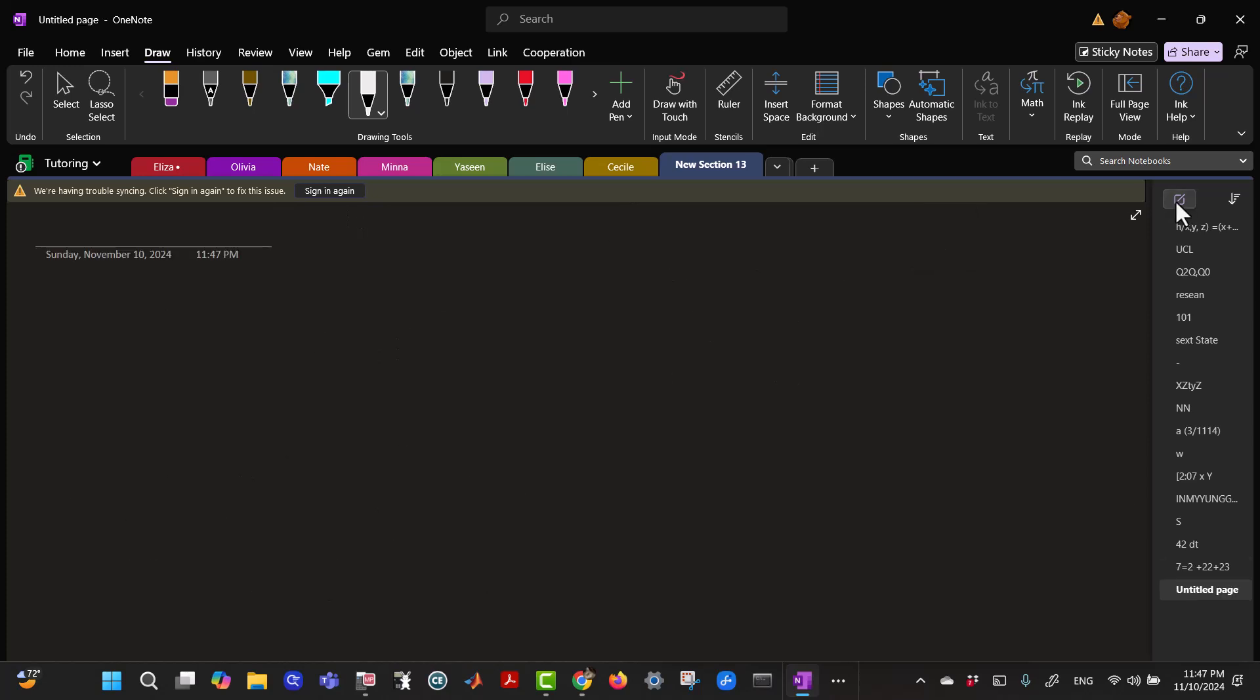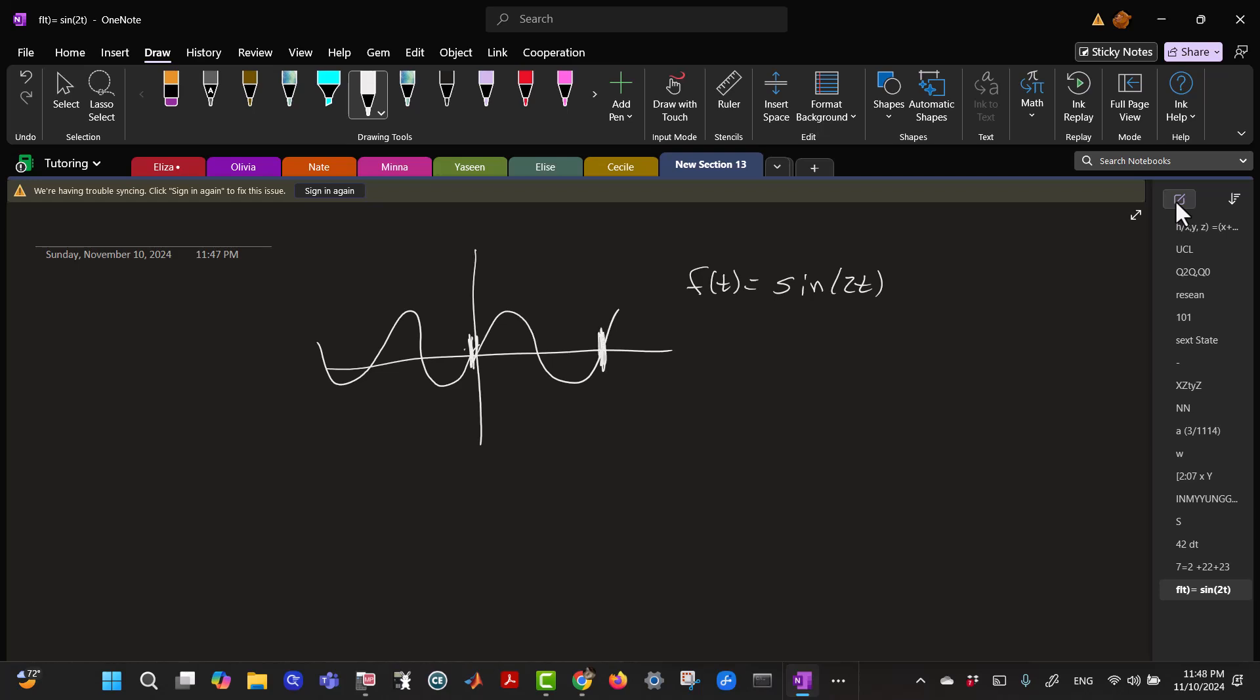Okay, but what if you have a periodic function? So I have, let's say I have my function f of t is the sine of 2t. And I want to find the root mean square from minus infinity to infinity. Well, when you have a periodic function, you can just find it for one period.